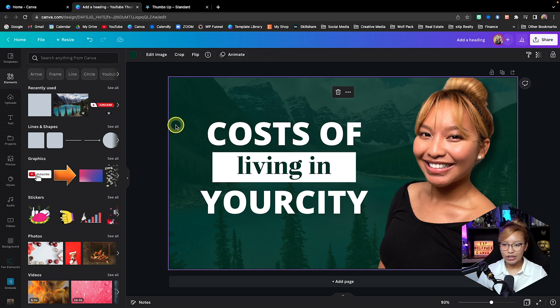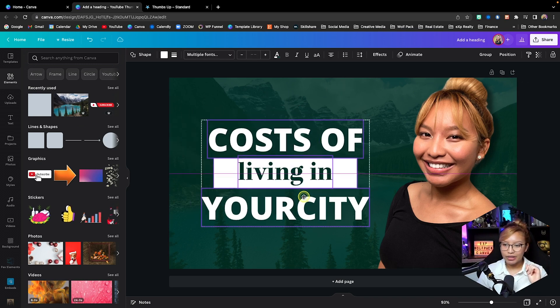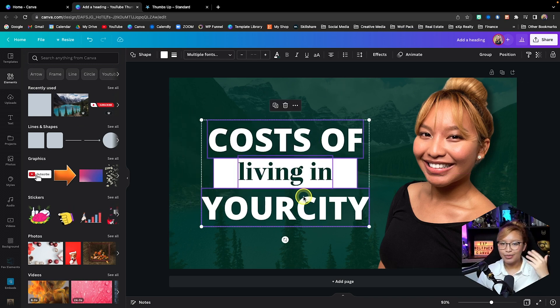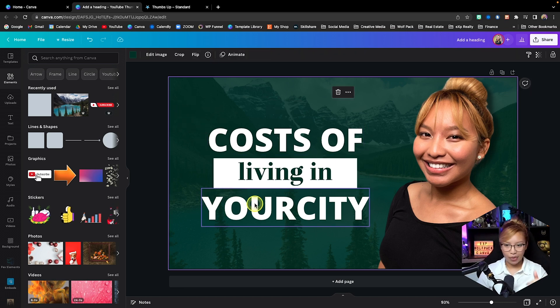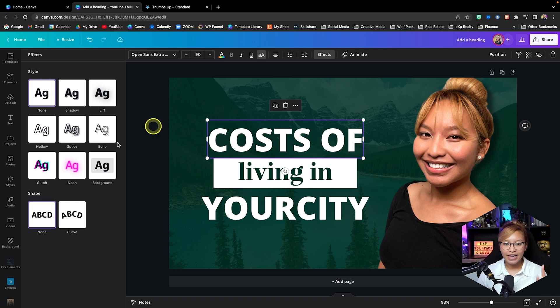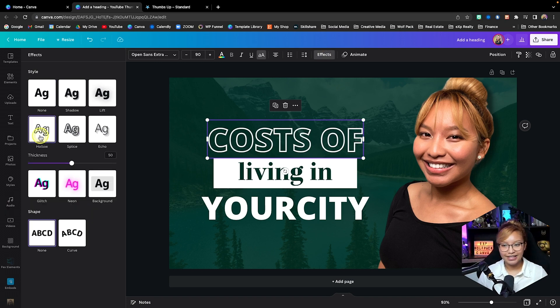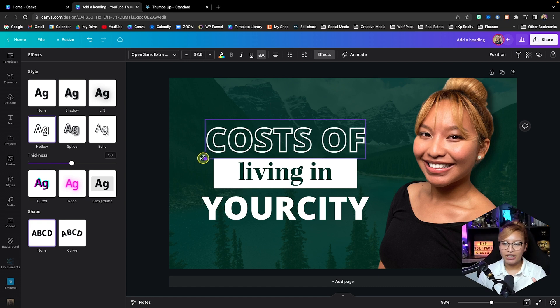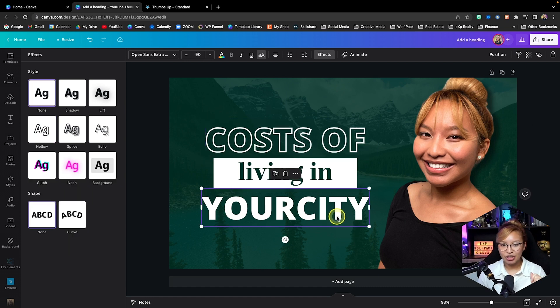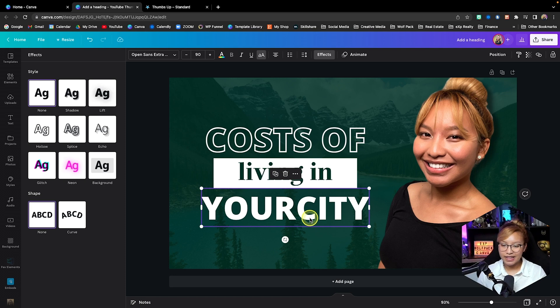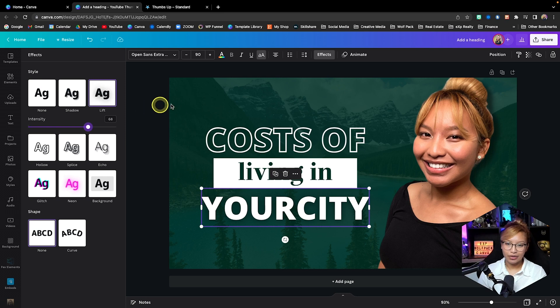Now we are going to add some fanciness if you will. We're going to click the 'cost of' text box here, we're going to go to effects, and I'm going to hollow this out. I think that's a really cool effect, especially if you have the green coming through. And we're going to add some shadow or some lift to this text box here just to give it some more intensity, some dimension. I'm going to do it like that.